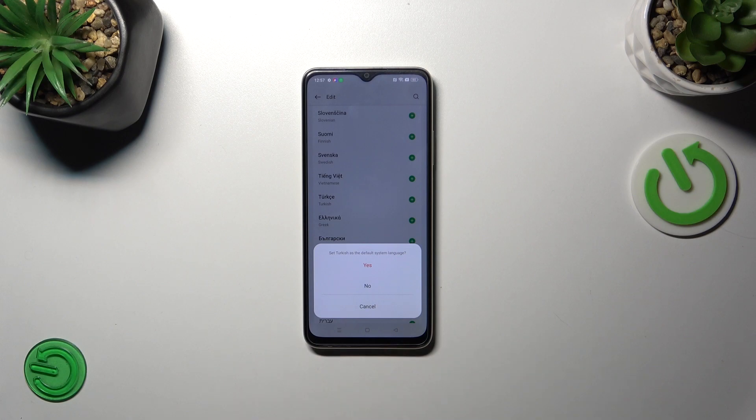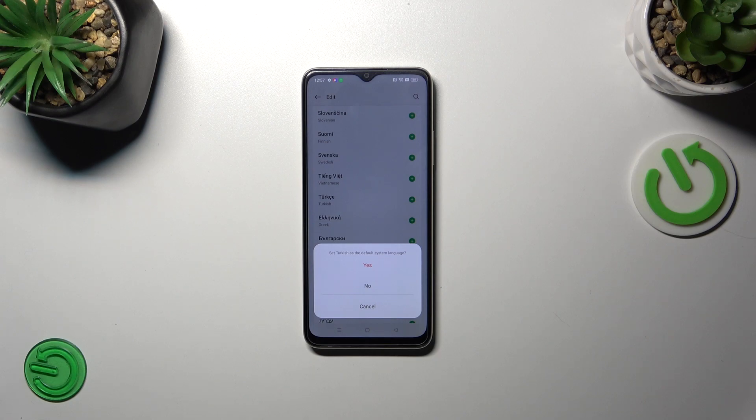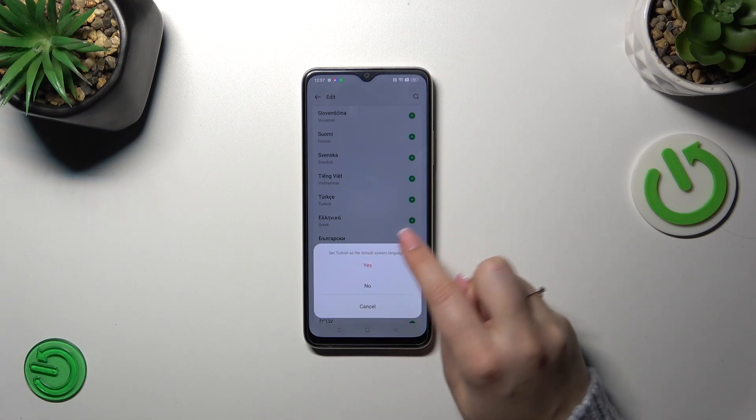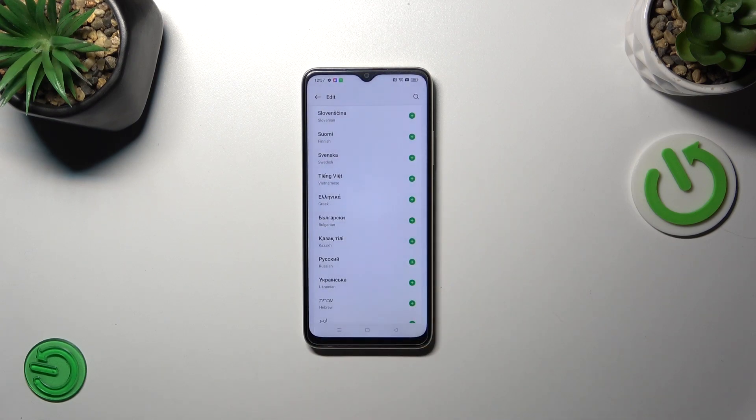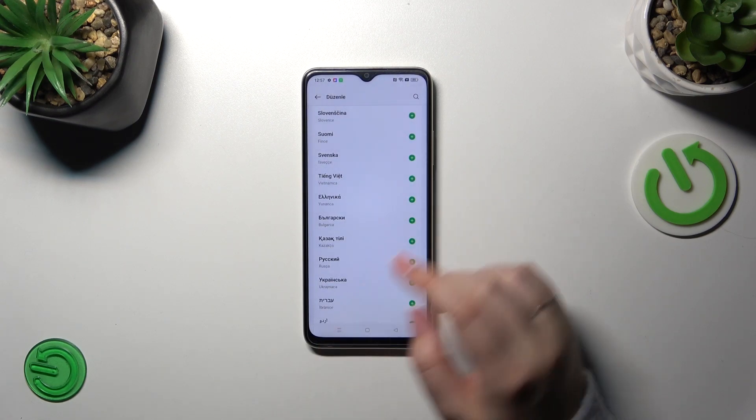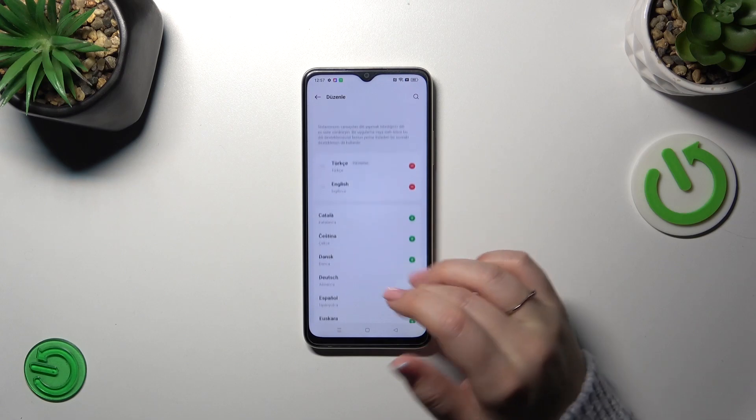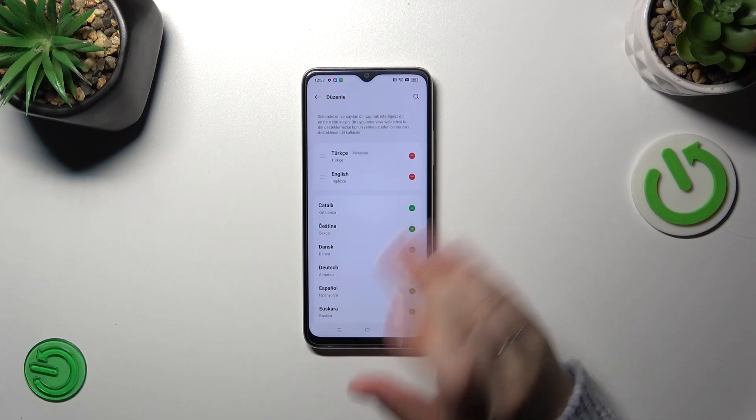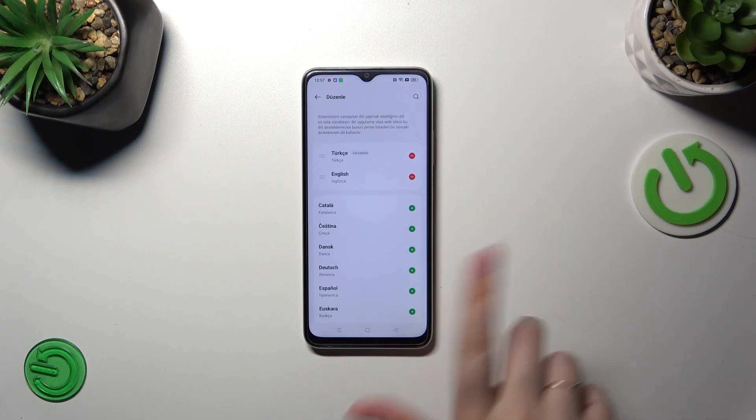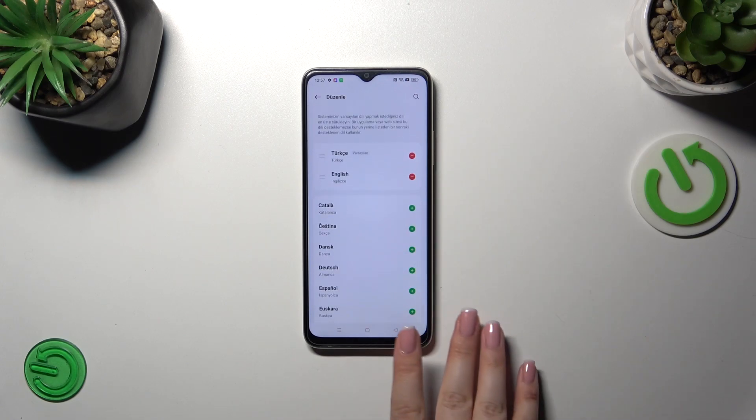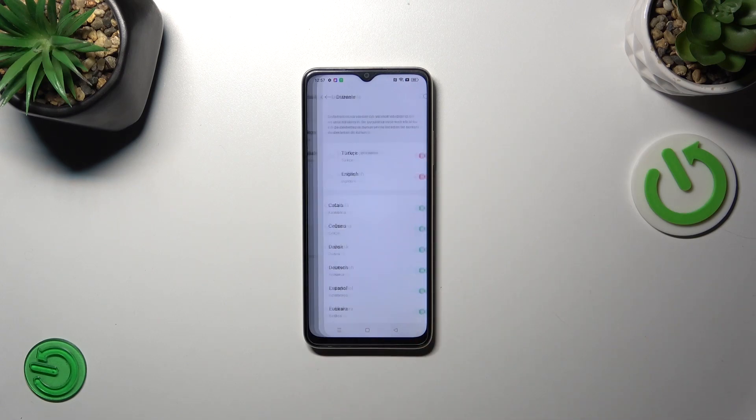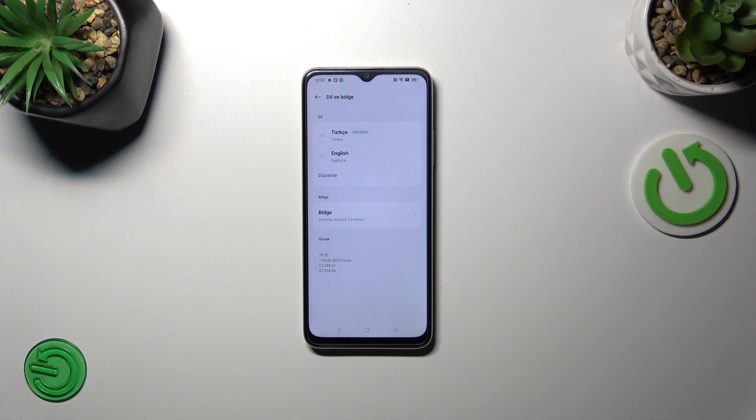As you can see your device will immediately ask you whether you want to set it as a default one. So if you want to just tap on yes and as you can see immediately the whole system, the whole menu will be displayed in the chosen language.